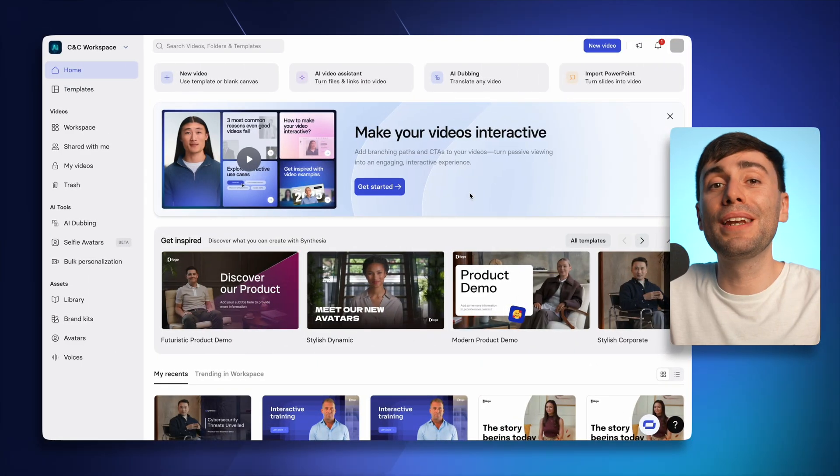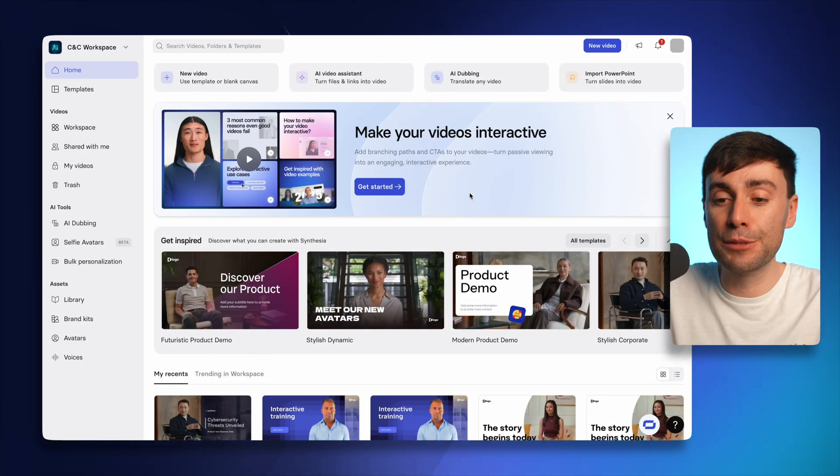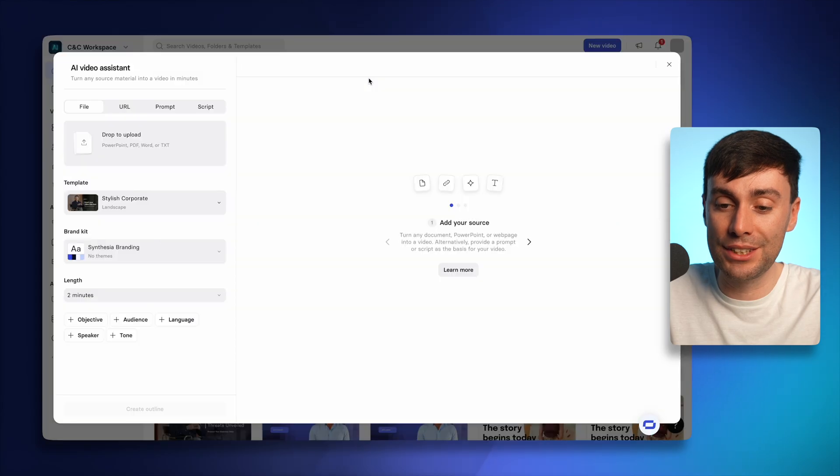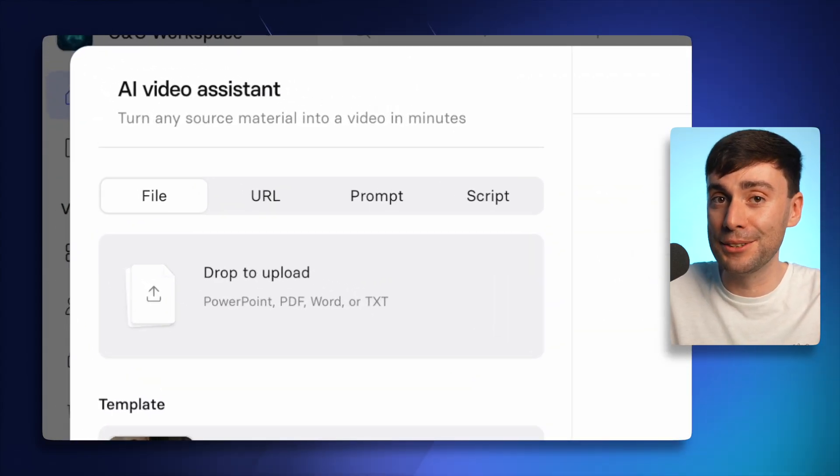Go ahead and follow the link in the description. And once you're in the dashboard, open up the AI video assistant at the top of the screen where you have a few different ways to get started.